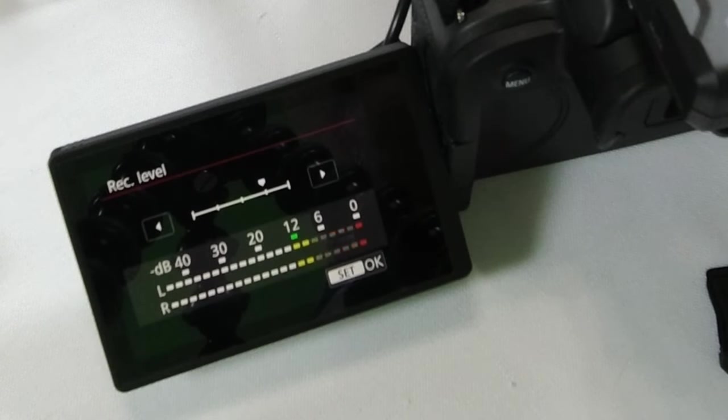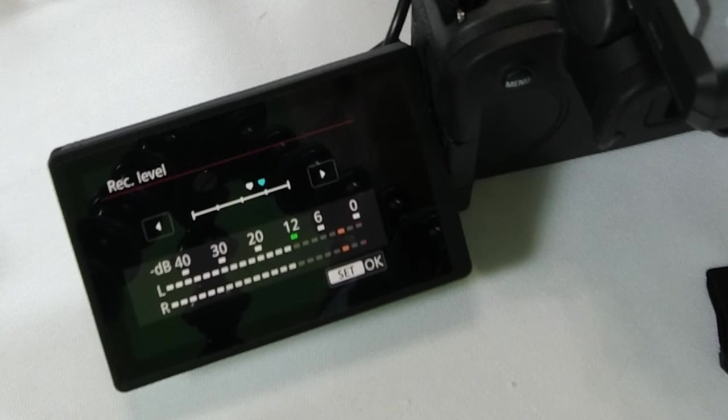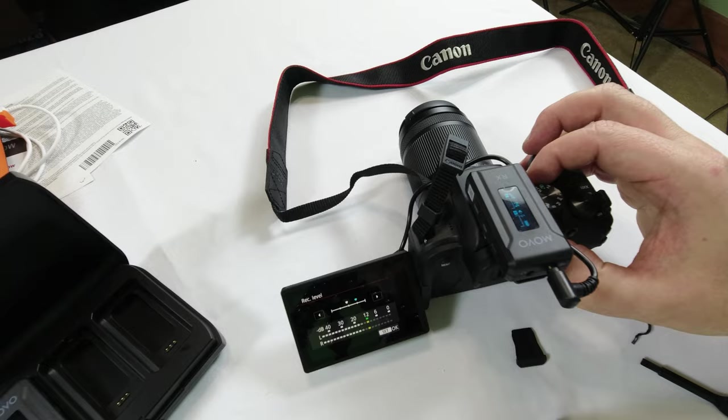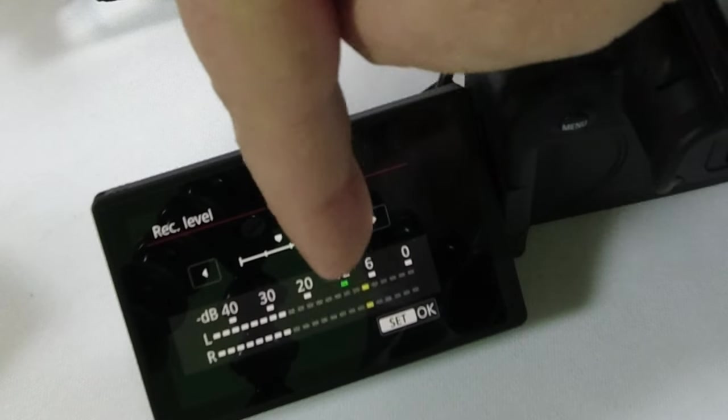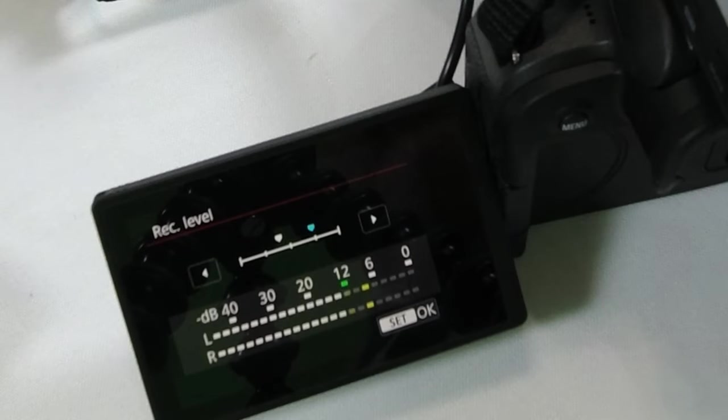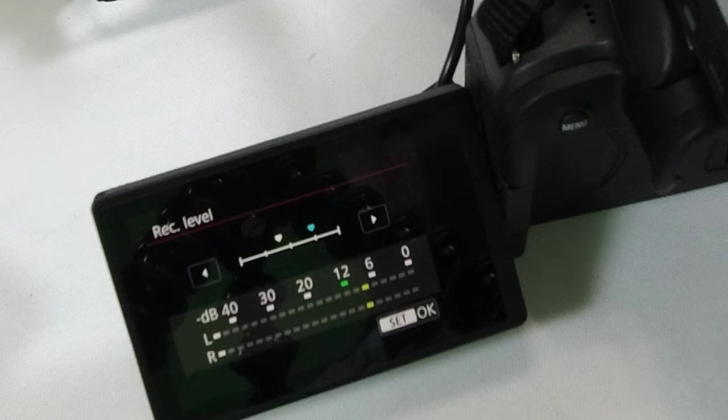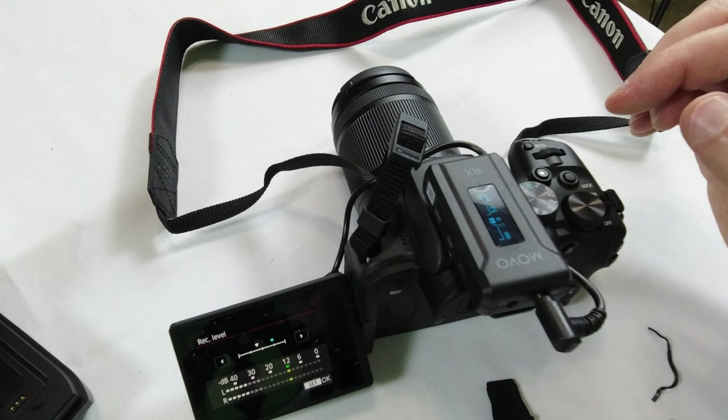So what we want to do is actually bring that down quite a bit, like halfway. Test check 1, 2. There we go. So what you want is right about in that green level there, where you see number 12. And that looks pretty good right there.